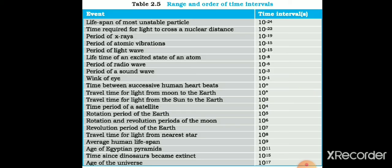You can see a table in your textbook which shows us the range and order of time intervals. Various events are measured in the table along with the order of time intervals, so the time taken for various events — whether very short or longer — can be compared using this table.